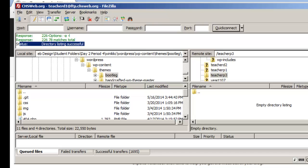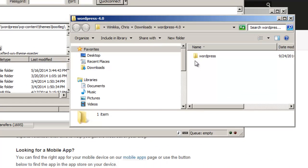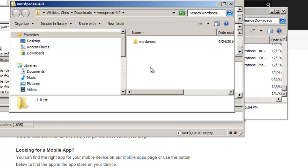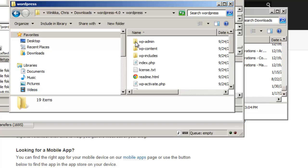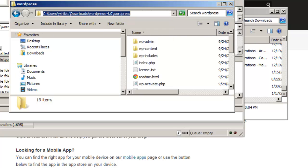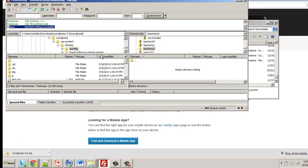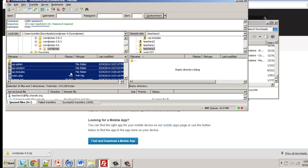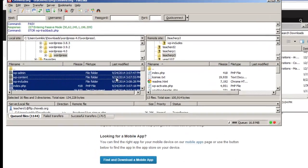The WordPress extraction is complete. This is WordPress 4.0 — by the time you watch this it may be 4.1 or later, but the process is the same. Navigate to the WordPress folder in FileZilla, copy the path and paste it into the local directory field, hit Enter to show the files, then select everything with Ctrl+A, right-click, and choose Upload.